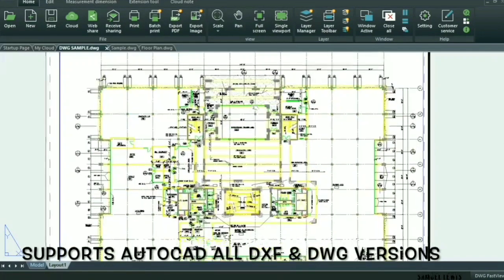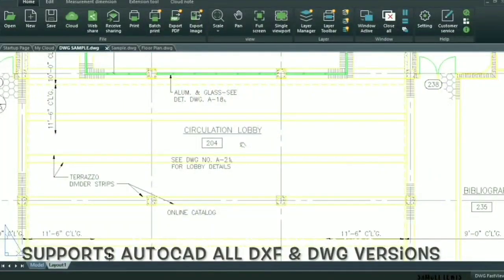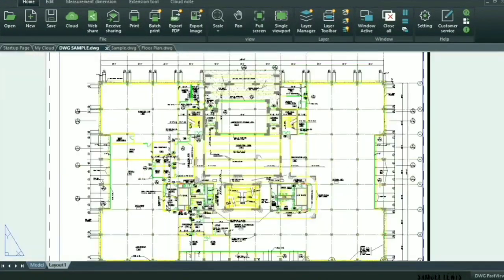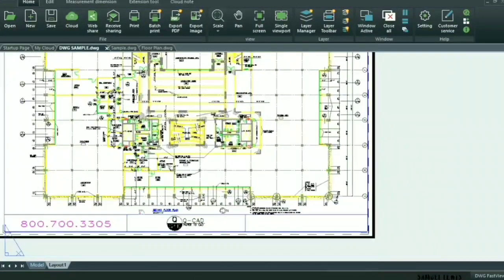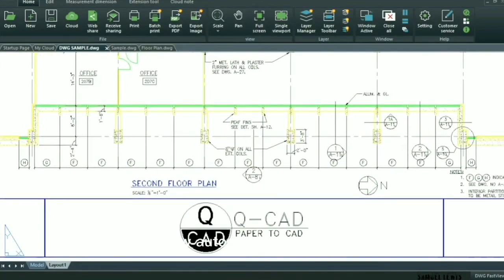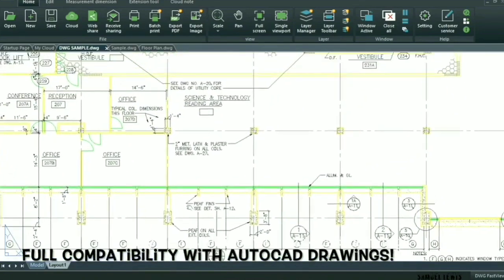It supports all AutoCAD DXF and DWG versions with no file size limit, makes it great for work purposes. You can view AutoCAD DWG and DXF files easily. It is fully compatible with AutoCAD drawings.